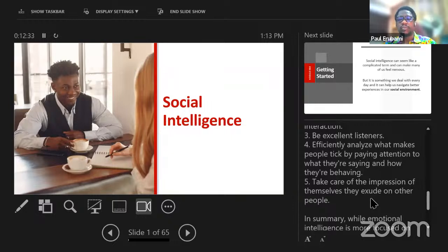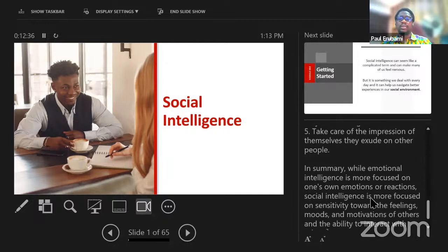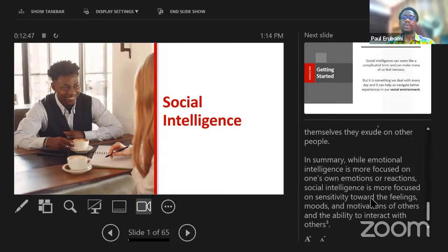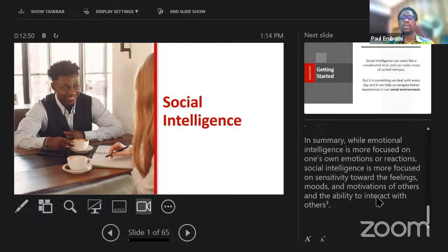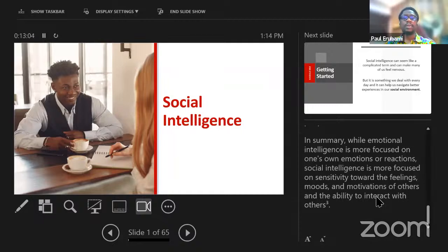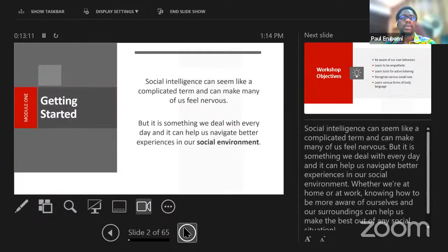Social intelligence is about being able to listen and understand what people are saying, analyze what makes people tick, and pay attention to psychological reasoning. The way you act and interact with people — the way you are perceived — is where social intelligence takes place. In a nutshell, emotional intelligence is more focused on one's own emotions or reactions, while social intelligence is more focused on sensitivity toward the feelings, moods, and motivations of others and the ability to interact with them.